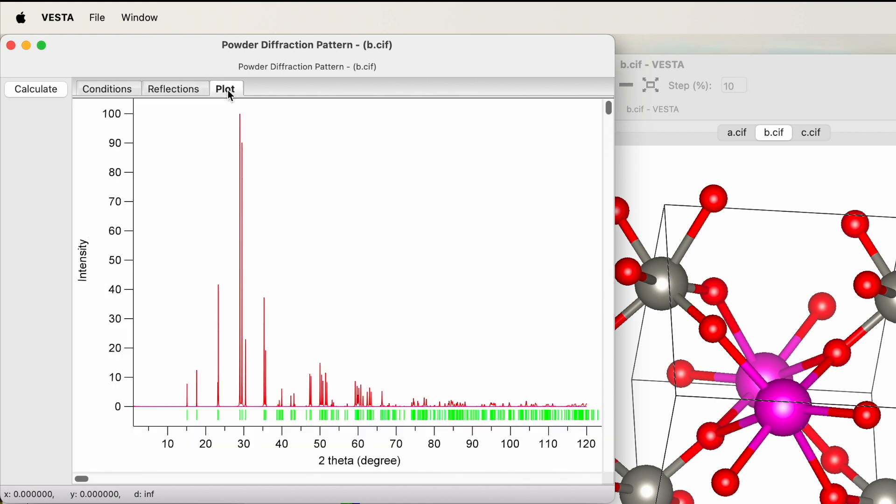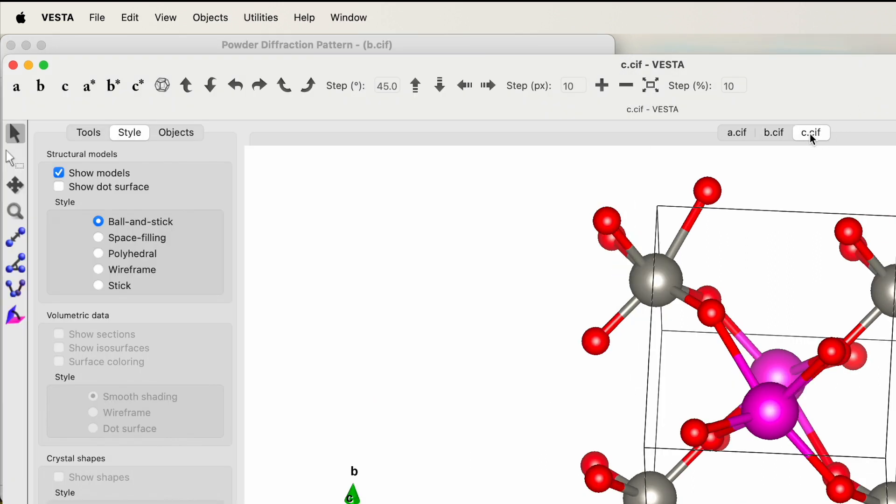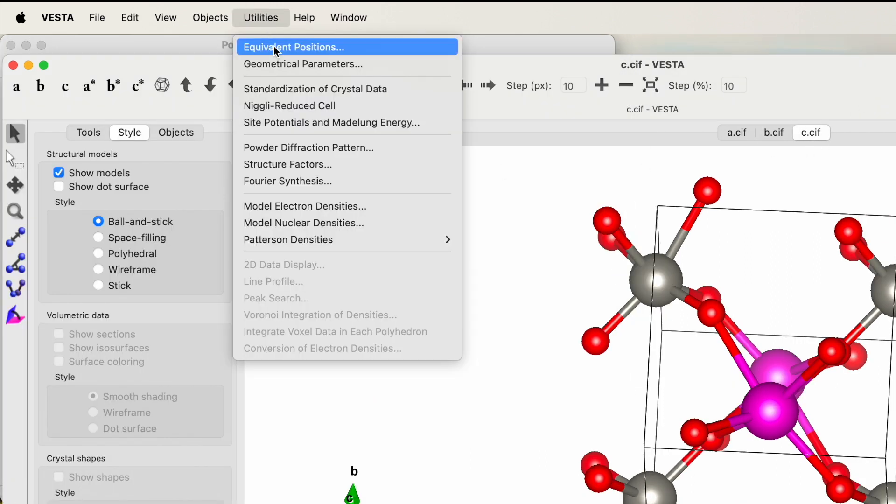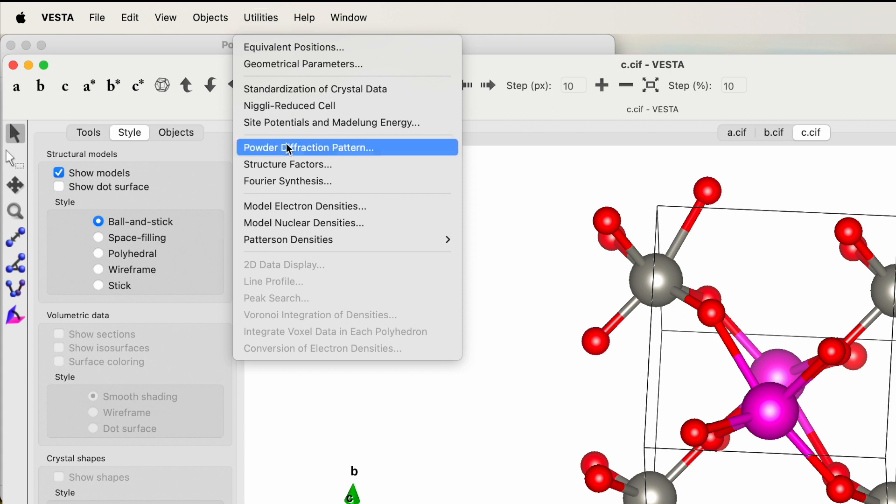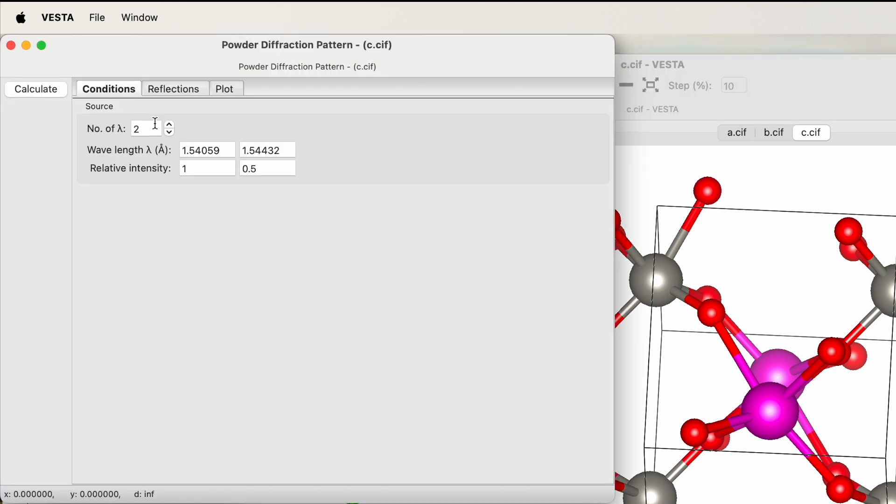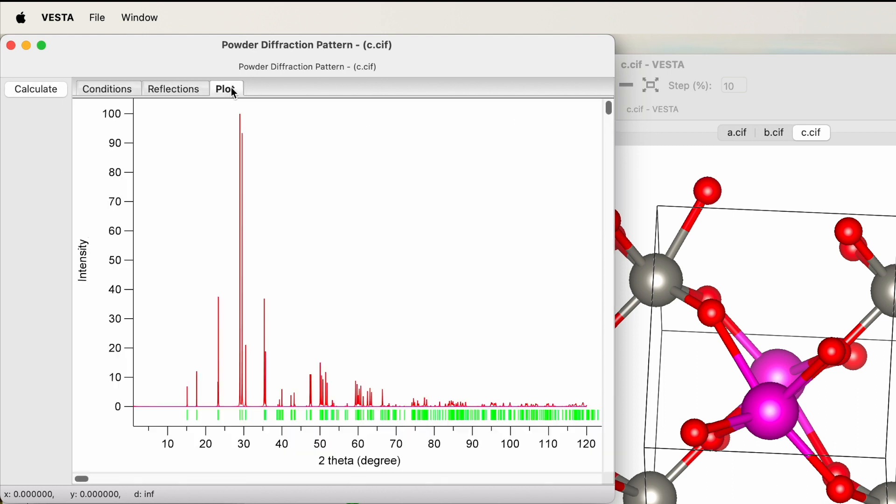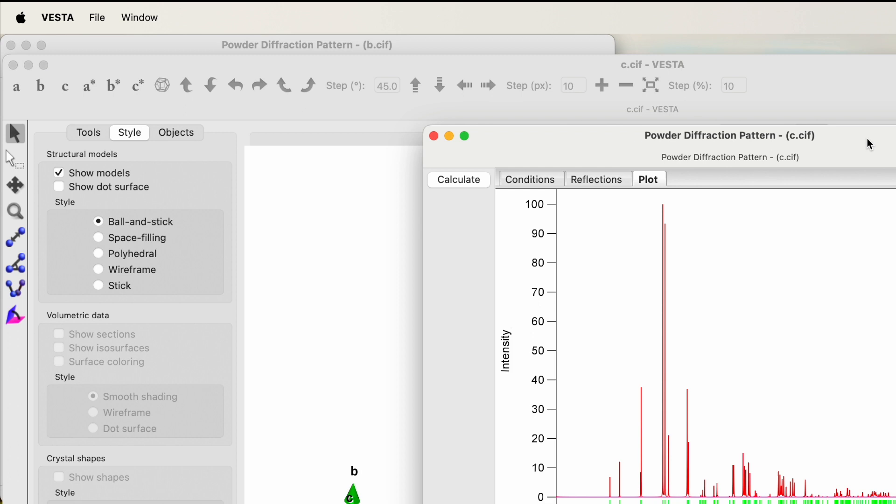Do the same for this third CIF file. Go to Utility, click on the Powder Diffraction Pattern, go to the condition and reduce it to one. Keep the same wavelength, hit Calculate. It will generate the reflection list and the plot.